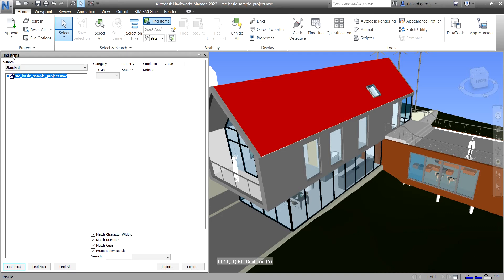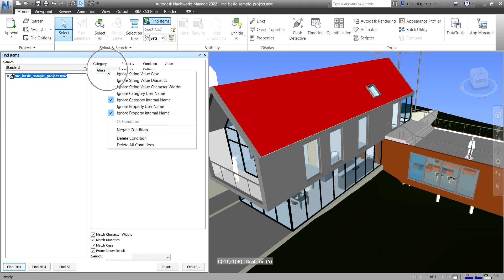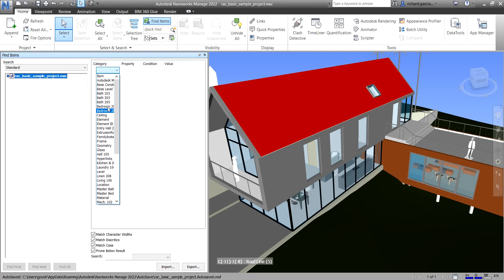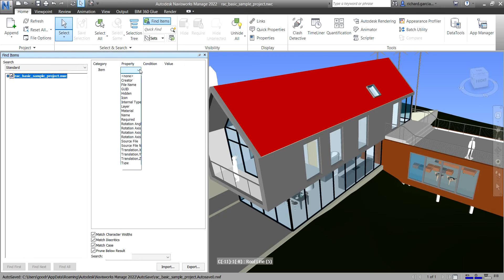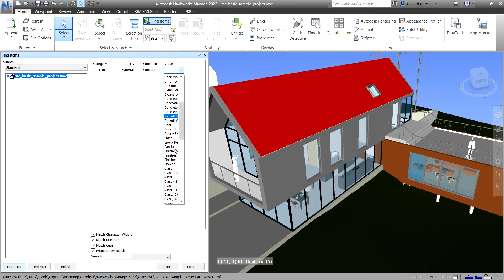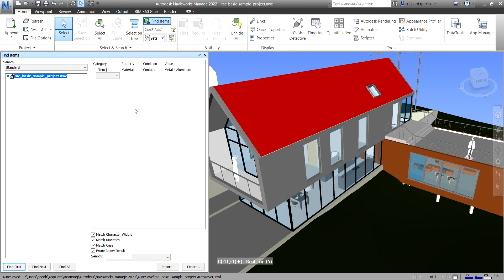Here is our model and these are the settings we can use to find an item. Glass is already selected — I'll right-click and delete that condition. You have Category, Property, Condition, and Value. For example, I want to find an item whose Property is Material, Condition is Contains, and the Value is Metal Aluminum. So I want to find items whose material contains Metal Aluminum.